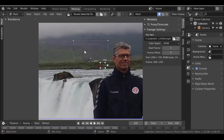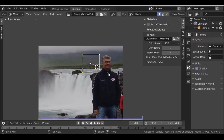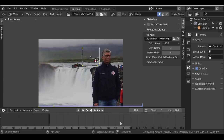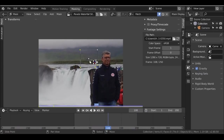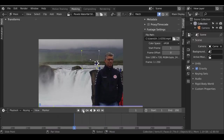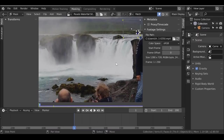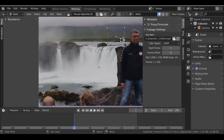Now we've parented this mask to the tracking marker. If we play through the movie clip, we can see that the mask stays in position and that's what we need. I'm going to jump back to the first frame and do the same thing now for the waterfall - create a mask there and then the same thing for the water down here.